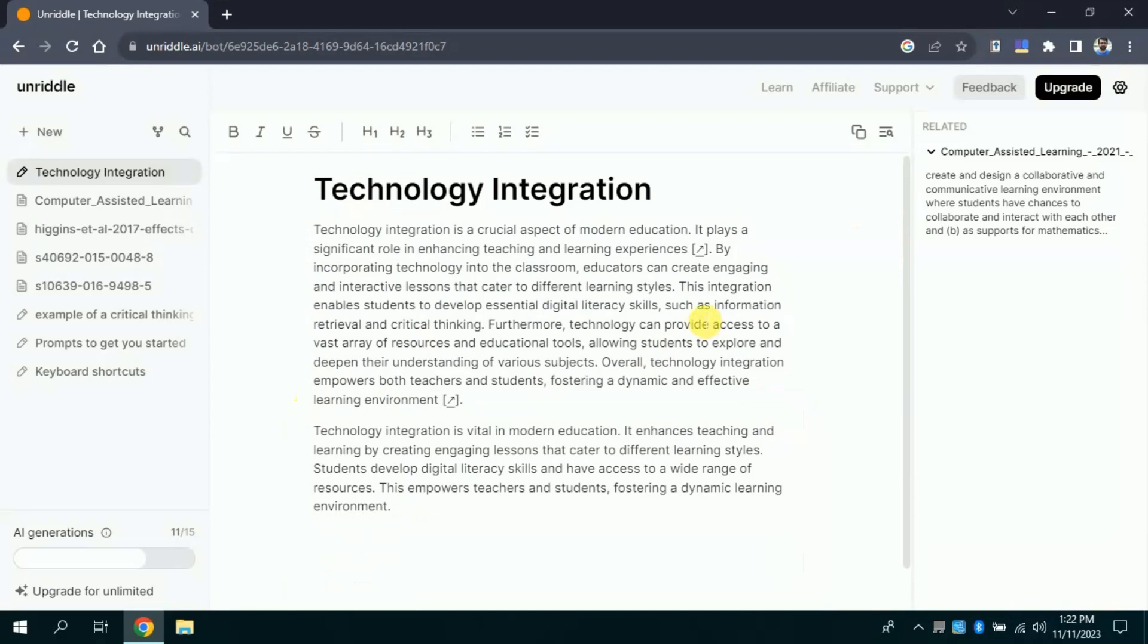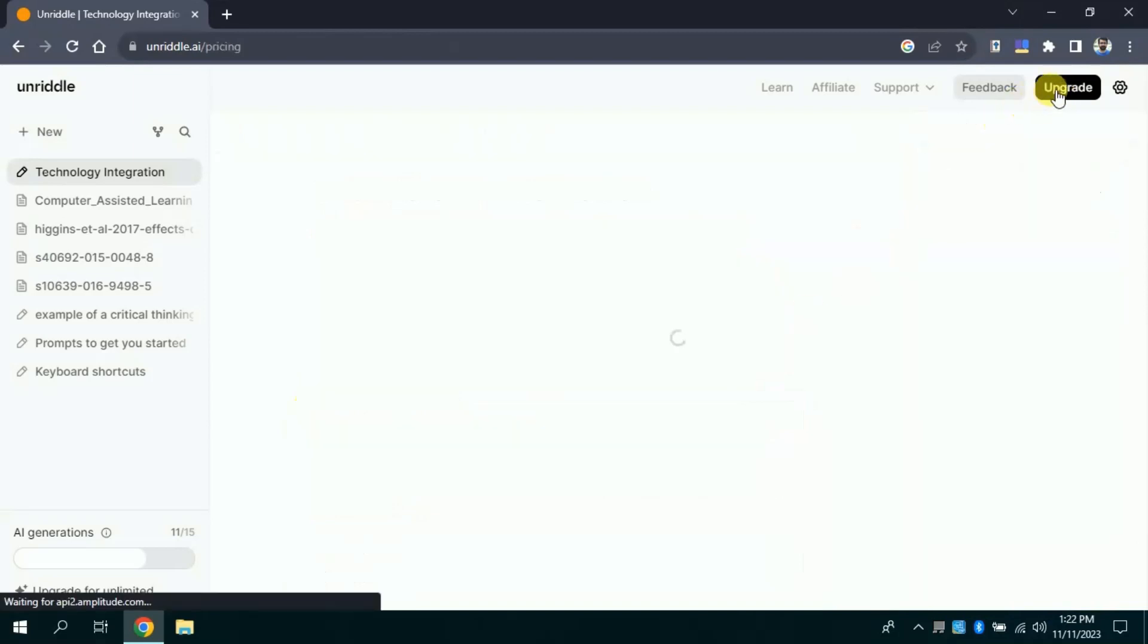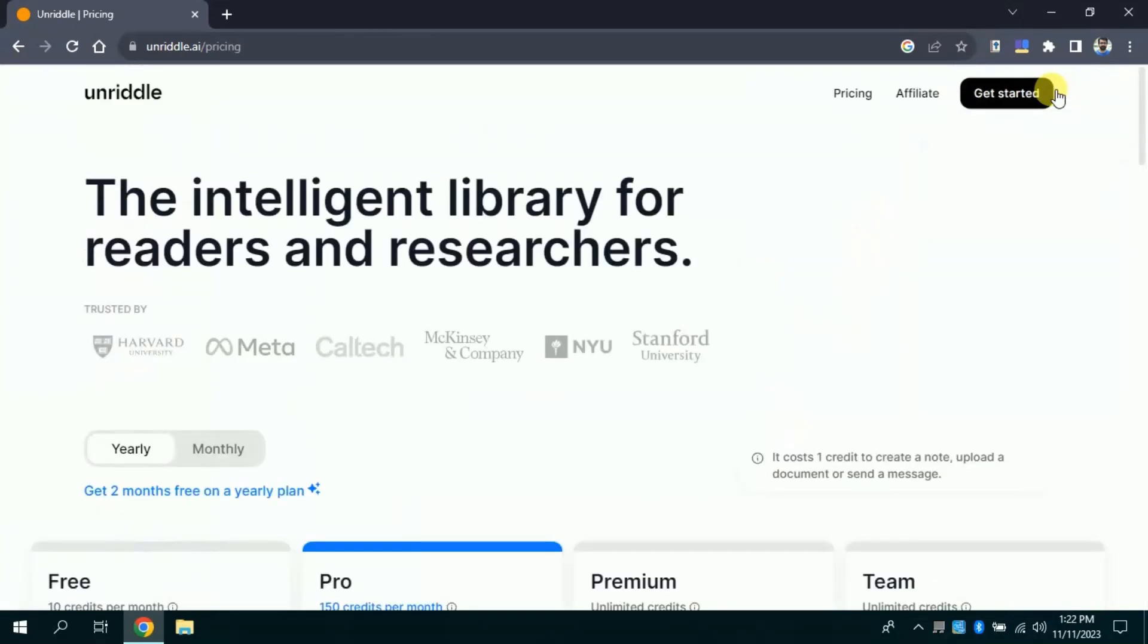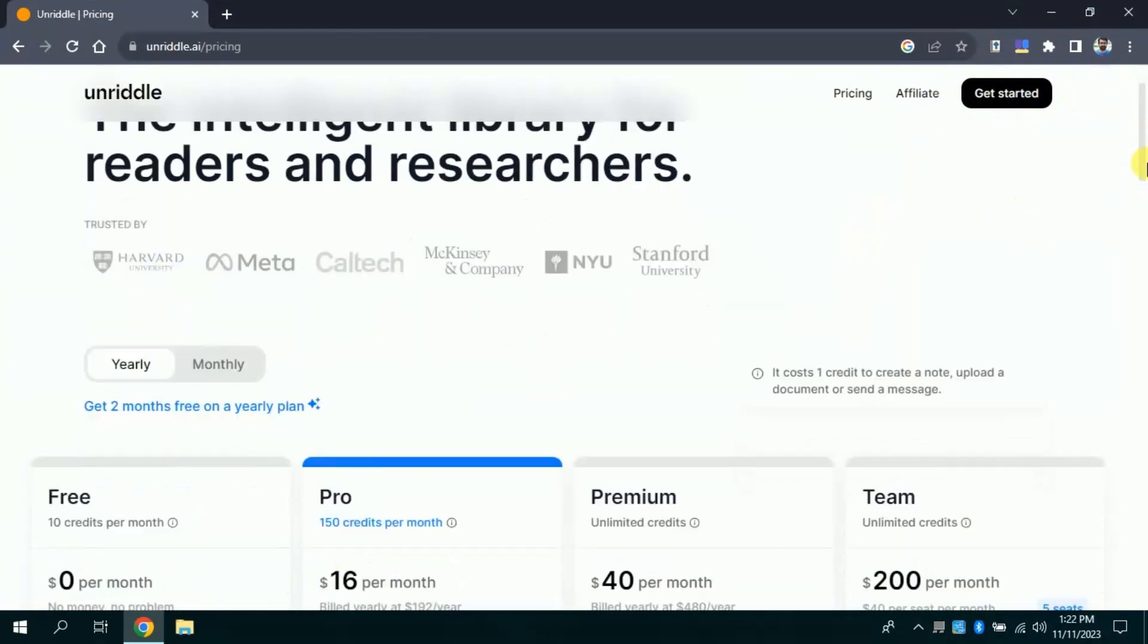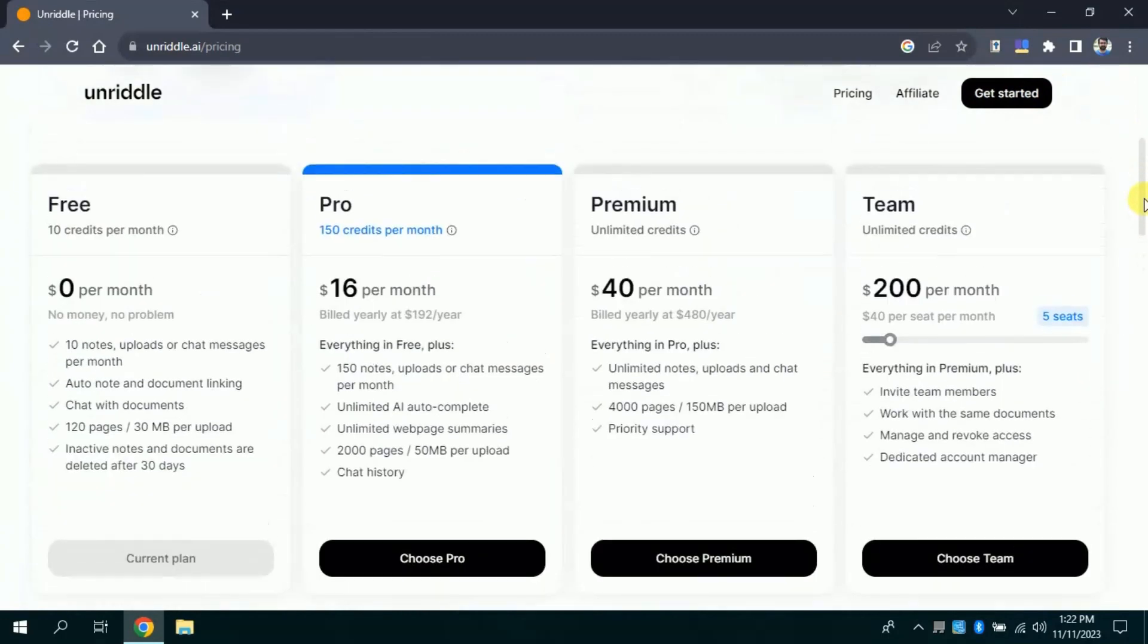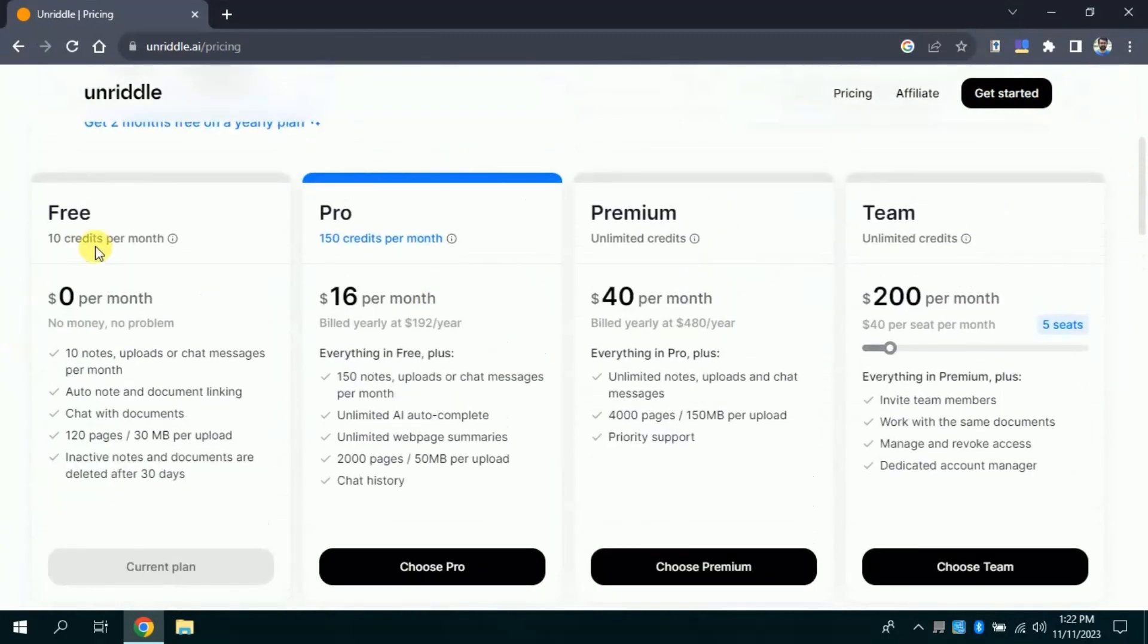Now, let's discuss its pricing. So, to upgrade you will click Upgrade. And then we have this interface, you can see with its free version, you can write 10 notes and upload files per month. You can upgrade it to the pro version and premium version, the charges have been mentioned here.